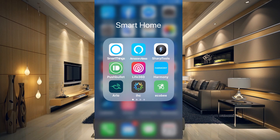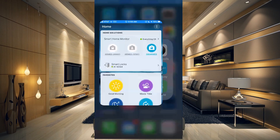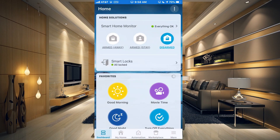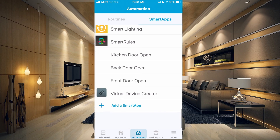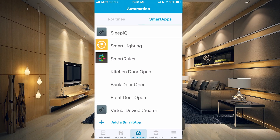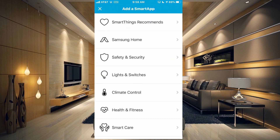In this video what we're going to do is show you how to set up the Smart Lighting smart app in SmartThings. The first thing you need to do is open up your SmartThings app and go over to the automation tab. You need to be on the smart apps tab at the top, and if you don't have Smart Lighting set up yet, click add a smart app at the bottom of the screen.